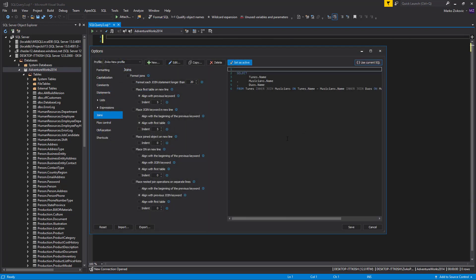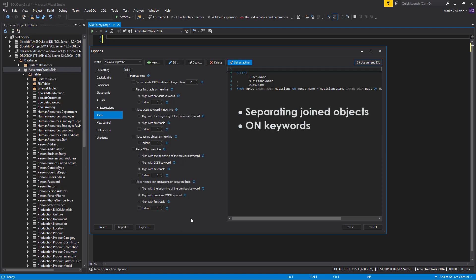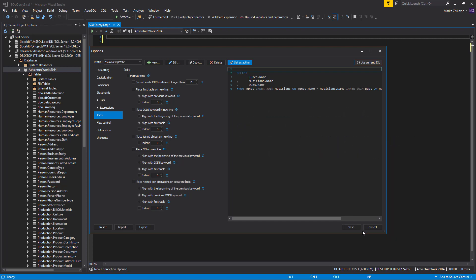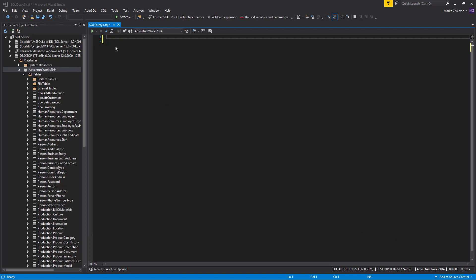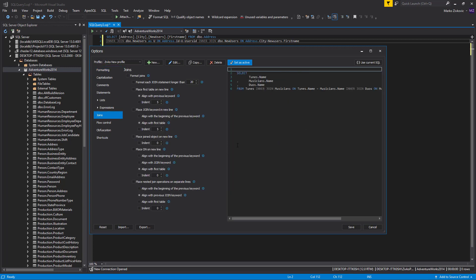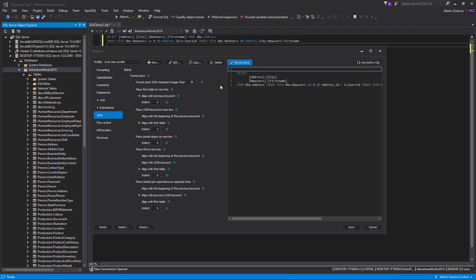The Joins tab provides SQL formatting options for the join statements. The set of options includes separating joined objects, on keywords and nested join statements in a new line, aligning and indenting code. Let's see how these formatting options can help us improve code readability on the following example. After you paste the code in the Query Editor, open the Options dialog from the Apex SQL Refactor main menu and click on the Joins tab. First, we must check Format Joins option, because without this option checked, none of the other options from this tab will be applied to our code.